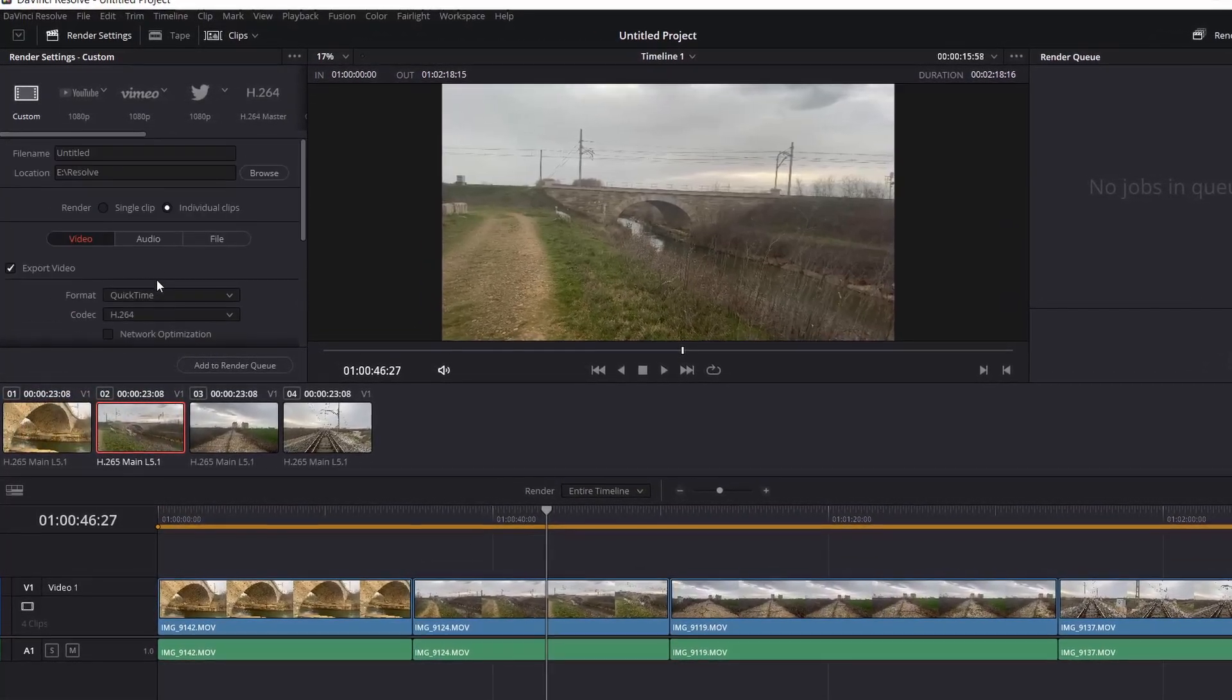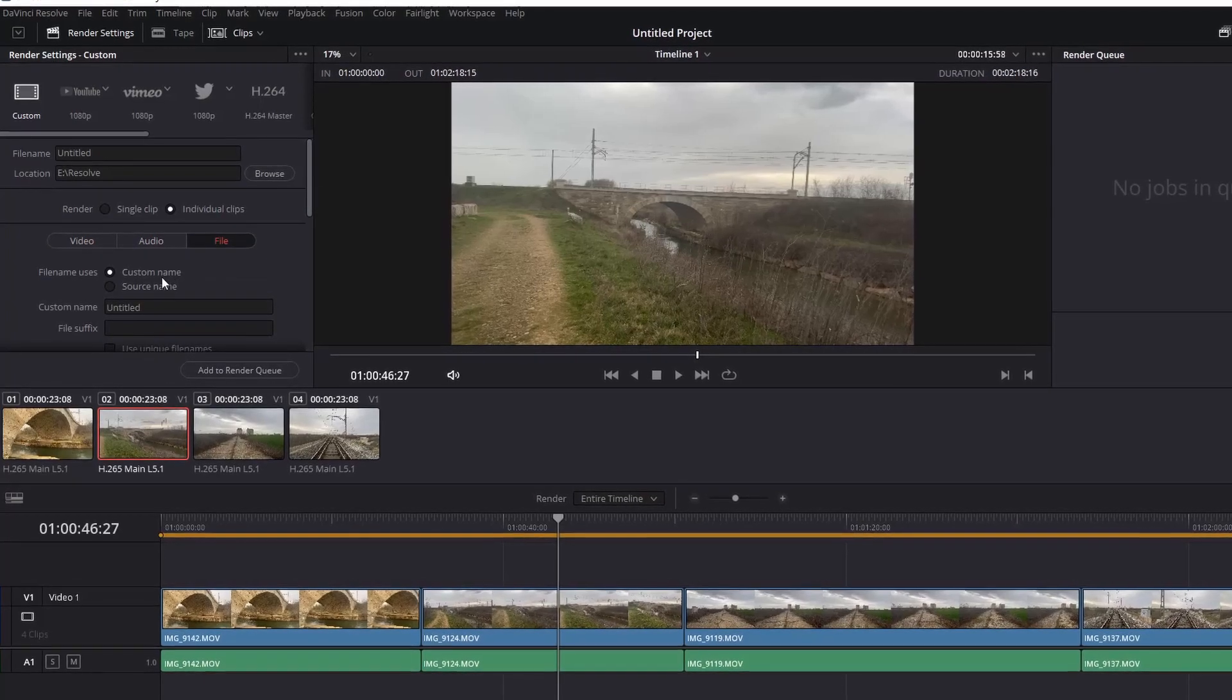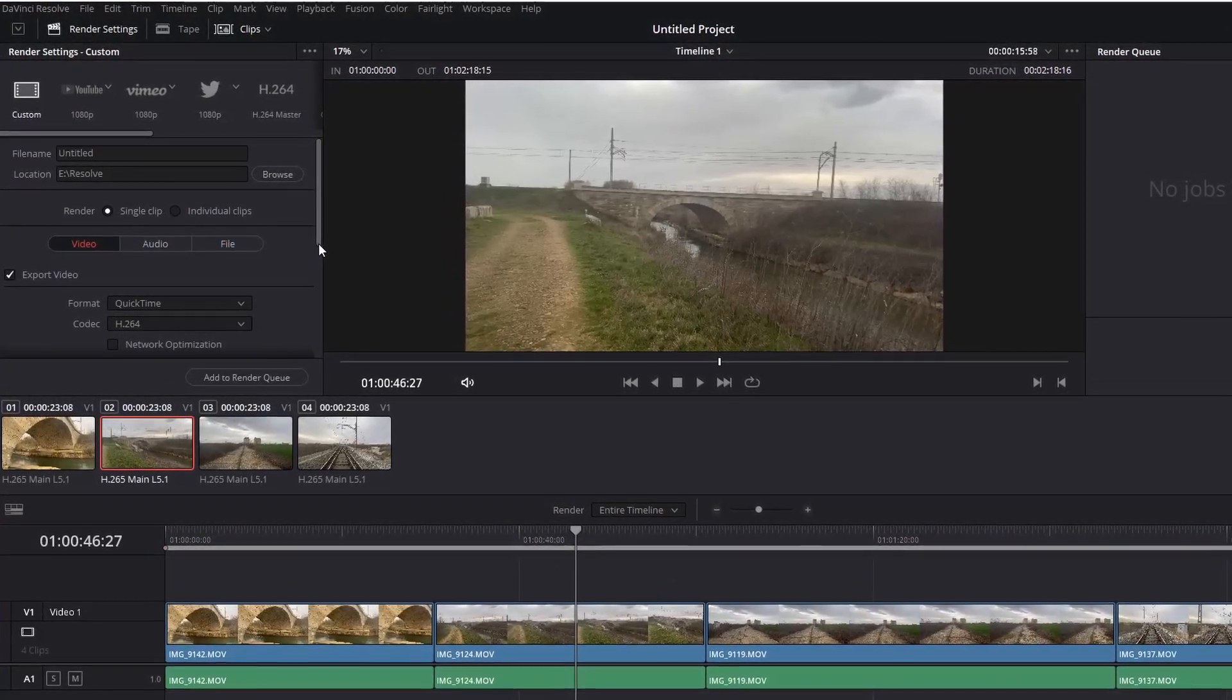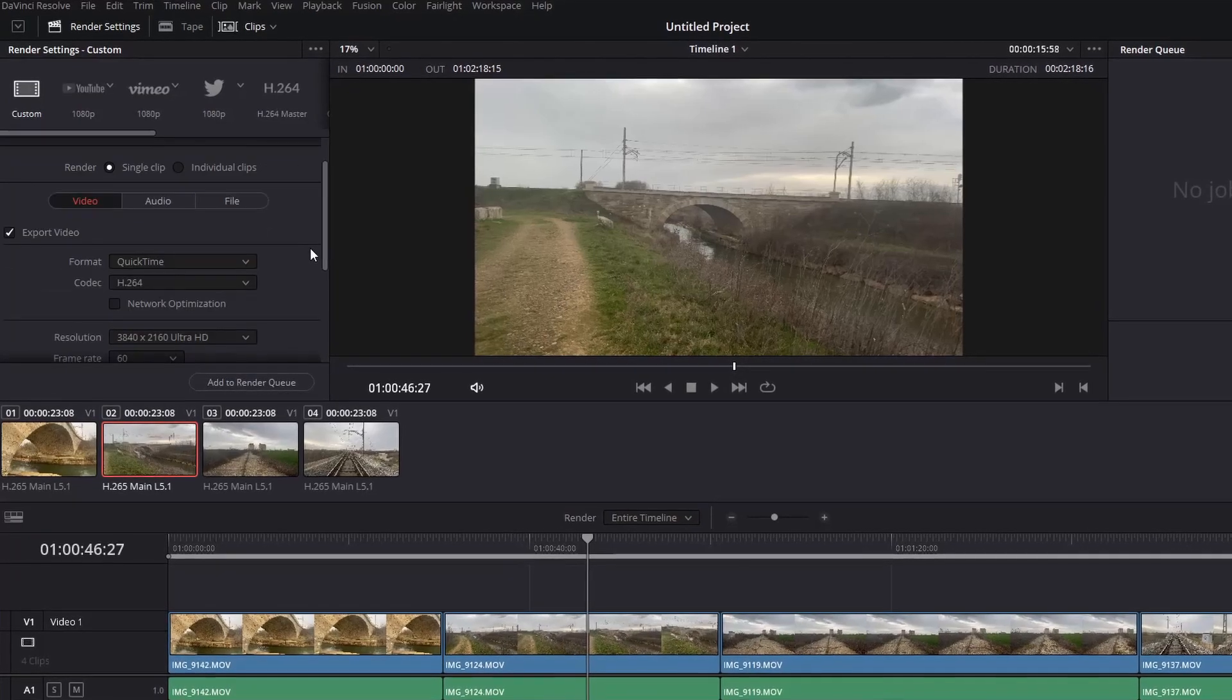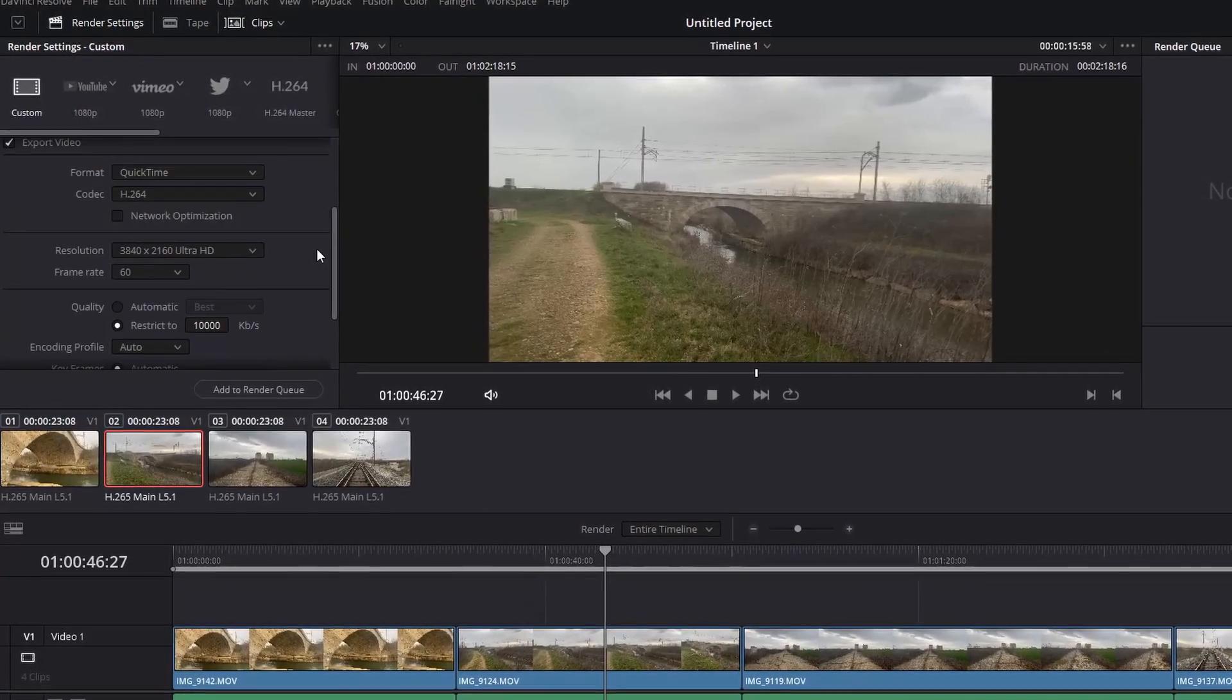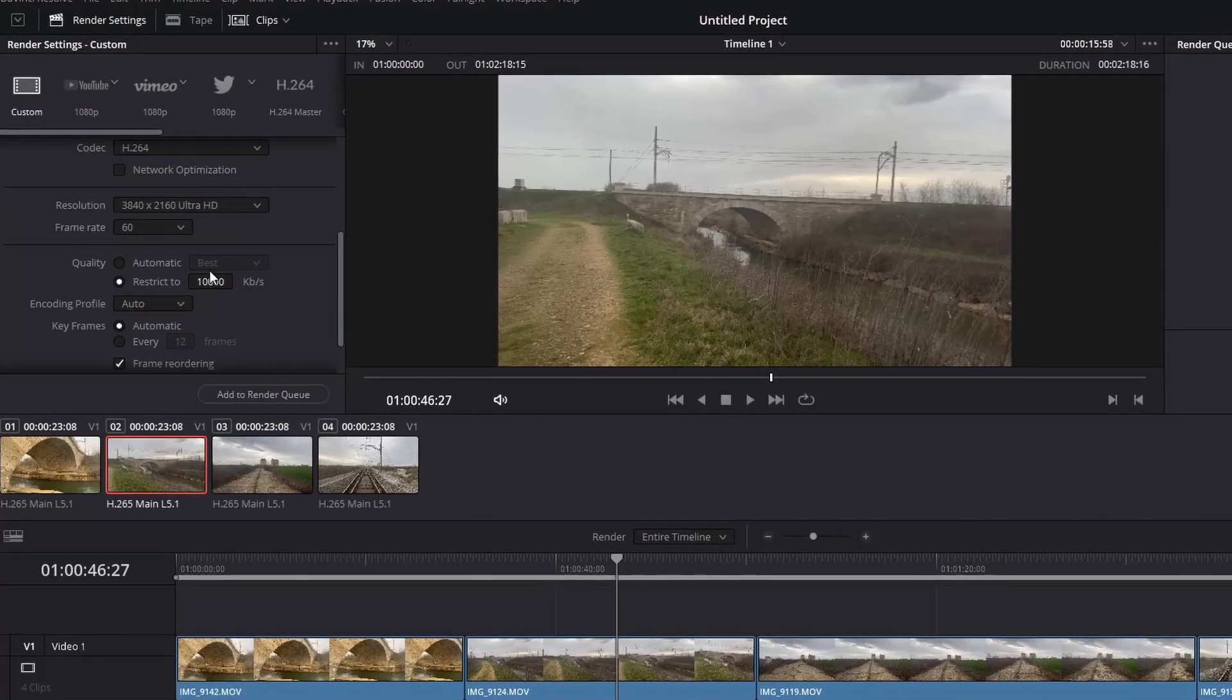The resolution and frame rate should match those of your video. If you don't know where to check that, you can find one of your clips that you have on your timeline in File Explorer, click on Properties and go to Advanced.